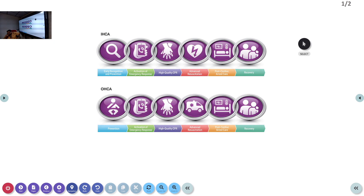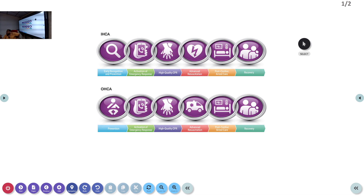When we started BLS, we initially had the first class on chain of survival. Similarly, in Pediatric Advanced Life Support, we have to understand the chain of survival — it is the same but with one or two small changes. Like in adults, you have an in-hospital chain of survival and an out-of-hospital chain of survival for cardiac arrest. There are six chains that need to be continuously followed, and any break in the chain will affect patient care.